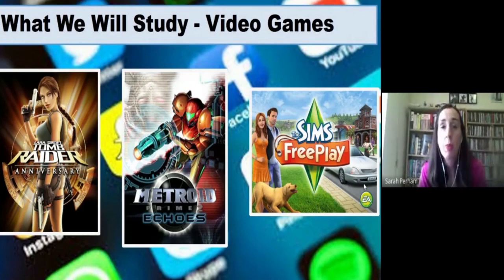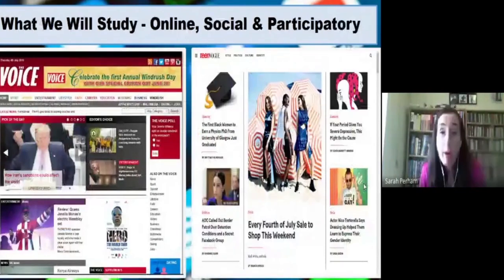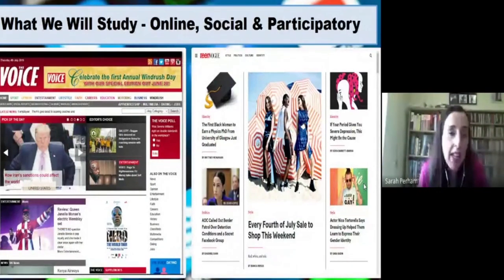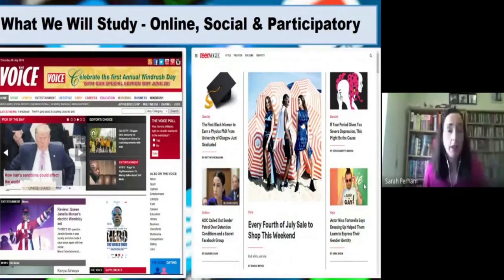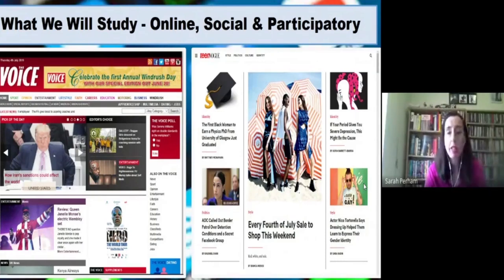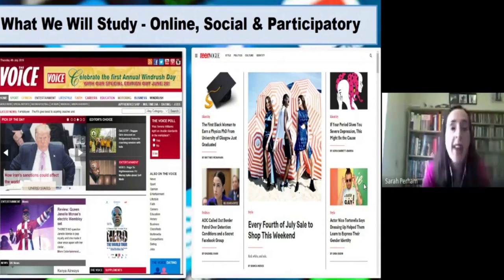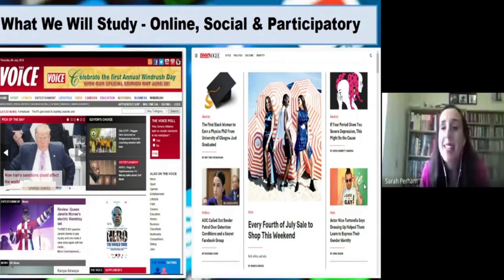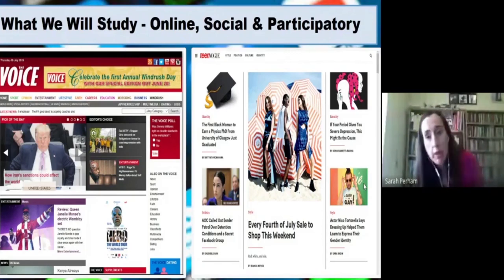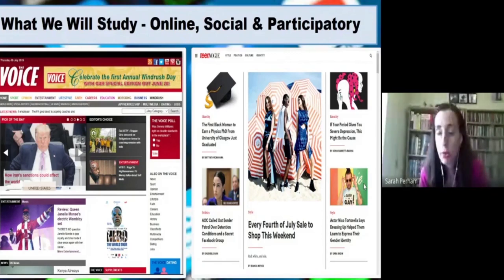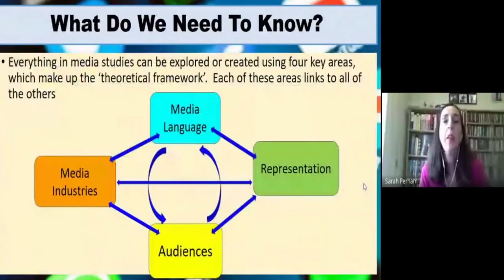We look at two newspapers - the Daily Mail and the i newspaper - again a great example of two very different publications - and we look at their websites as well, and how news is going more and more online. We look at magazines: Men's Health magazine and a niche independent magazine called Mollie Makes... actually called Oomph. We look at three video games: Lara Croft's Tomb Raider Anniversary, Metroid Prime 2, and Sims Freeplay. So those are the products we study in lots and lots of detail.